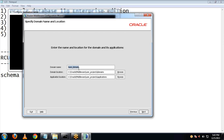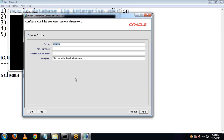Here you can give any domain name you like. I will be choosing 'soa_dev' as my domain name. The domain location is under user projects domains — this is the location of our applications. Click on Next.